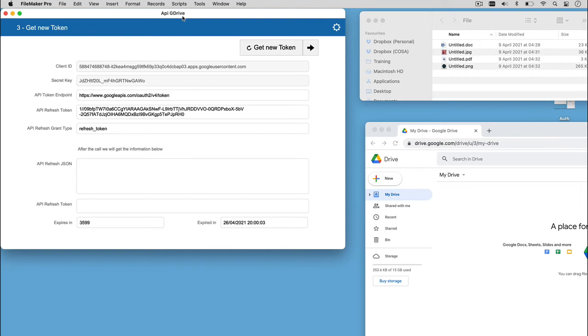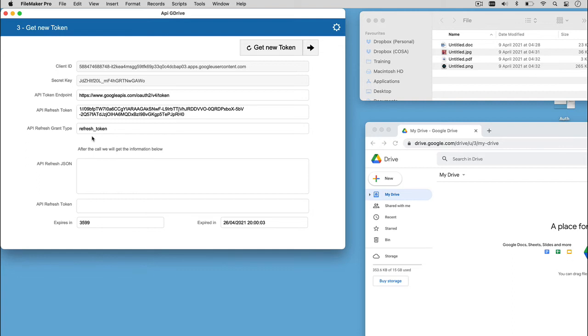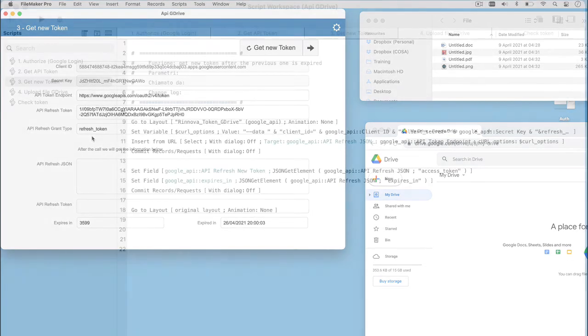The data in this layout we need to fill to complete the call information are the client ID, the secret key already filled, the API refresh token obtained at the end of the previous call, the API refresh grant type, that is, refresh token, to identify the scope of the call.